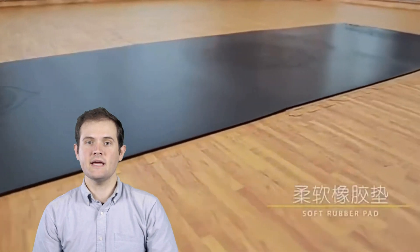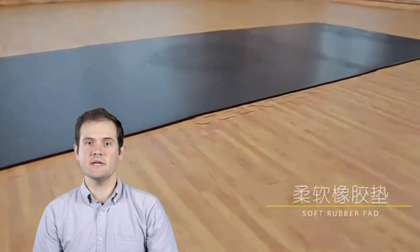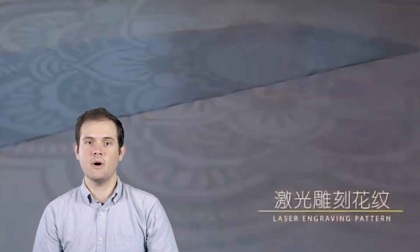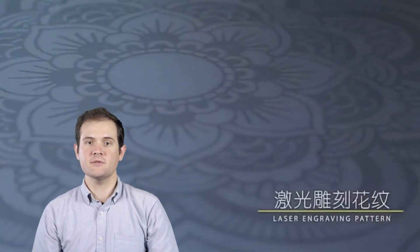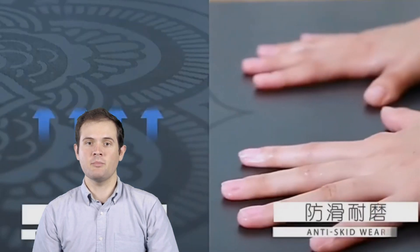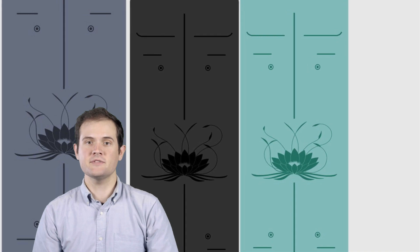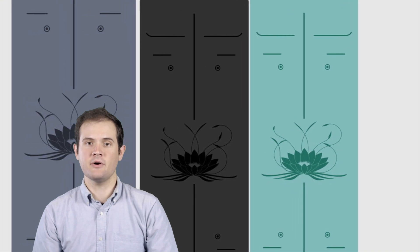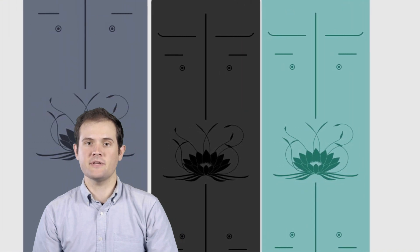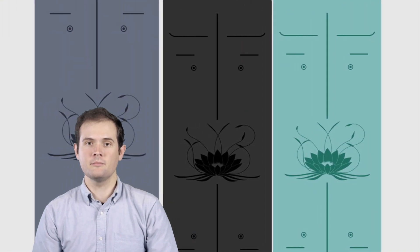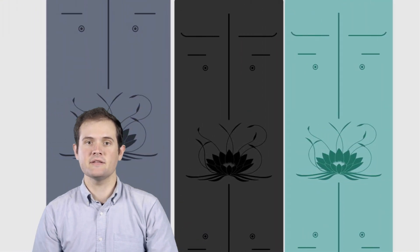Hello yogis and fitness enthusiasts, welcome back to our channel where we explore the best gear and equipment to support your wellness journey. In today's video we have something exciting for all the yoga lovers out there. We'll be delving into the top five yoga mats for 2023.